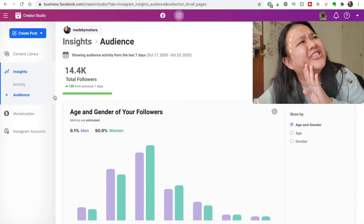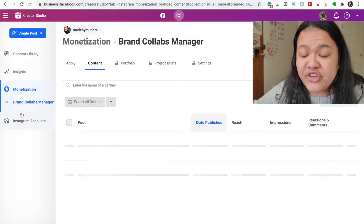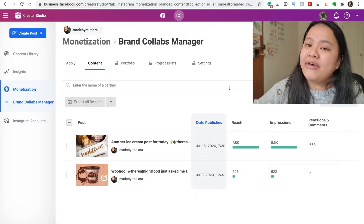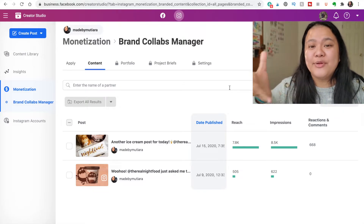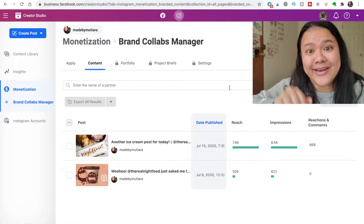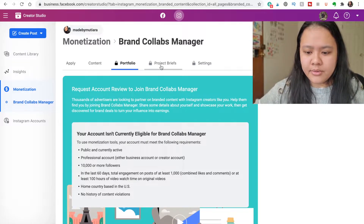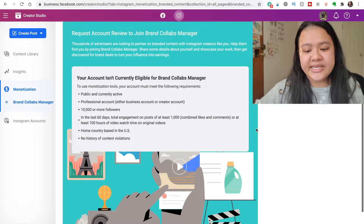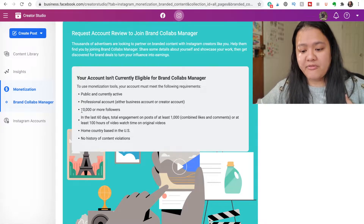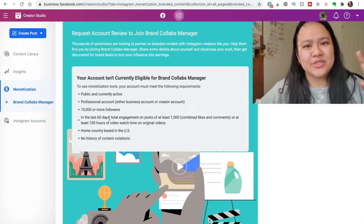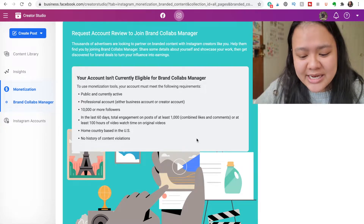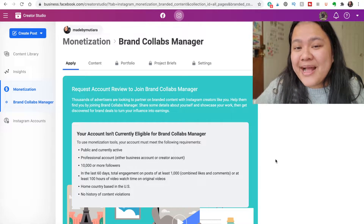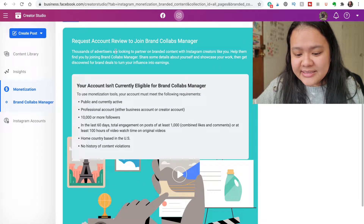There's also a Monetization tab — I think this is a new feature by Instagram. If you ever work with brands, this is relevant: if you add a paid partnership tag, the brand is able to view the insights and analytics for that post. I cannot unlock portfolio, project briefs, settings, or apply, because even though I have 10,000 or more followers, the follower count they refer to here is Facebook followers, and unfortunately this is only for US users on Instagram. So for me this is not a priority right now.